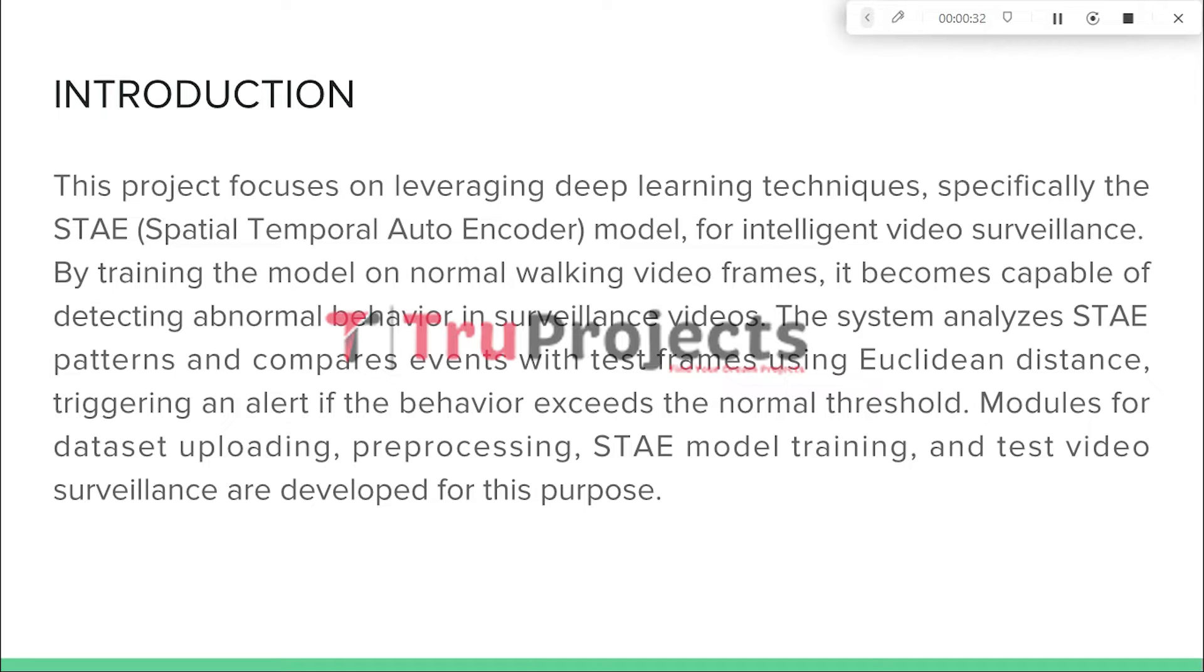By analyzing STAE patterns and comparing the event with the test frames using Euclidean distance, the system can identify deviation from normal behavior and generate alerts when the detected behavior exceeds the predefined threshold.